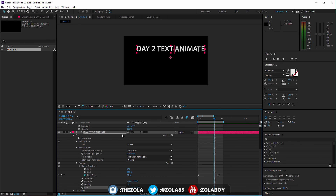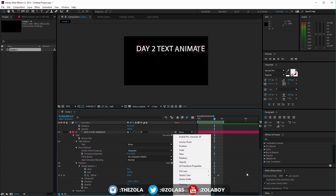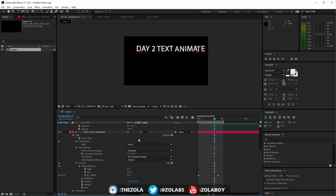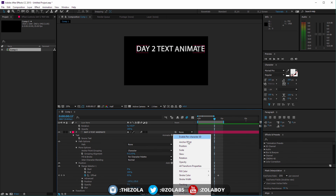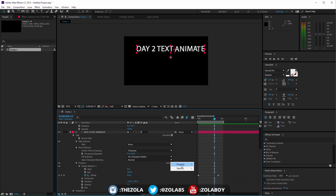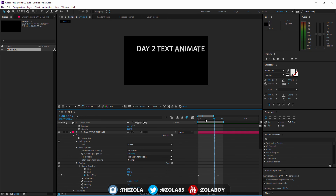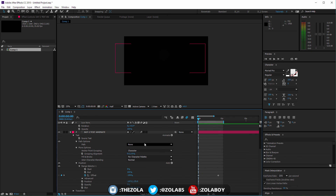Hopefully that explains how these basic animation parameters work. I think I'll do one more lesson on text, going into what all the options do — including the Selector menu, which lets you choose between Range, Wiggly, and Expression selectors. I'll show what those do in the next lesson. Thanks for watching — like, comment, subscribe, and I'll see you in the next one.